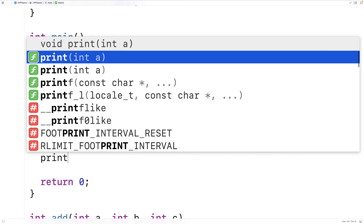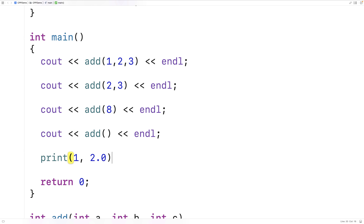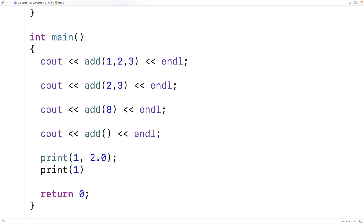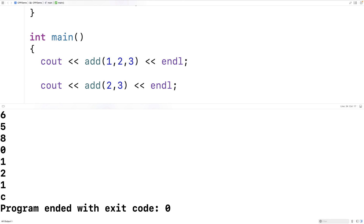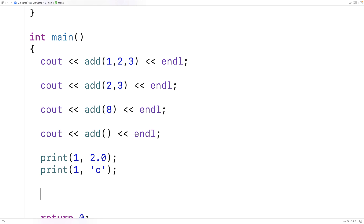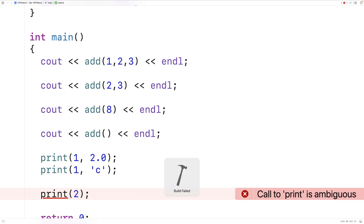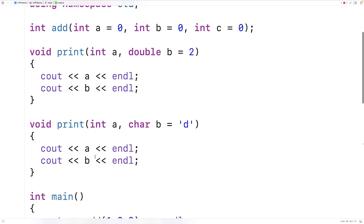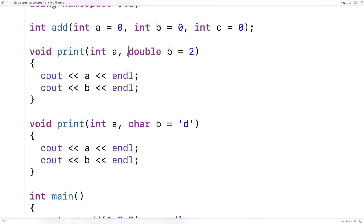So first we'll call print with 1 and 2.0, and we'll call print with 1 and the character c. If we save this and run it, there won't be any issue because there is no ambiguity — it's clear which function is being called. But as soon as we say print with just 2, if we save this and run it, we get an error saying call to print is ambiguous. And that's just because it can't figure out which print function we're trying to call, due to the default arguments. So that's just one thing we need to be aware of when we use default arguments.